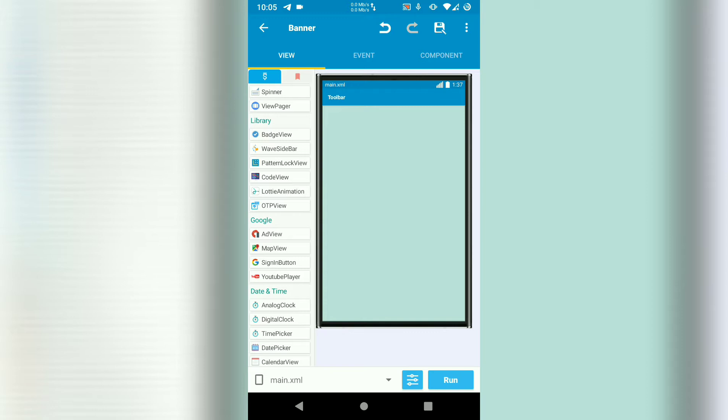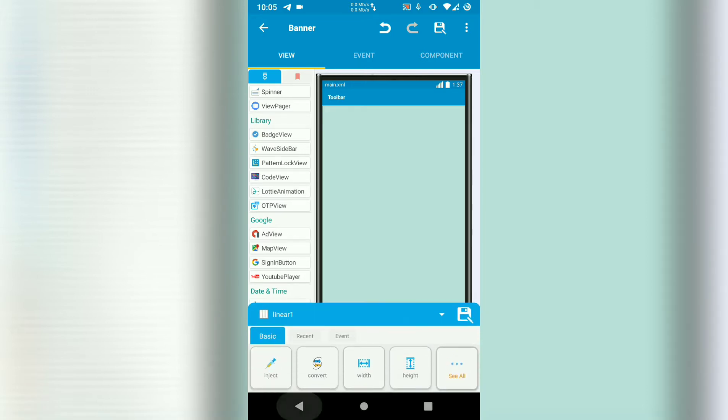Open your project in which you want to implement the banners. Then just add a linear.